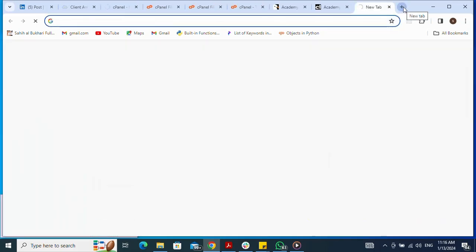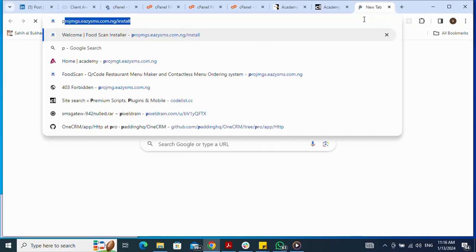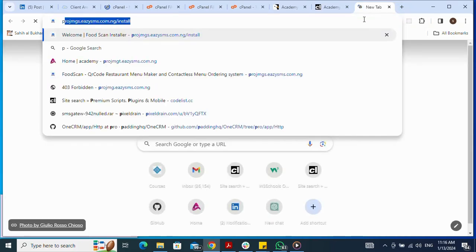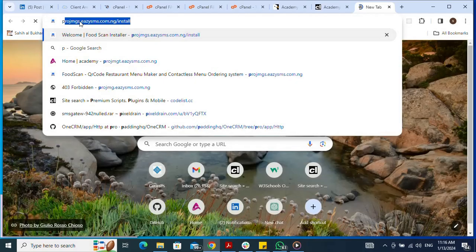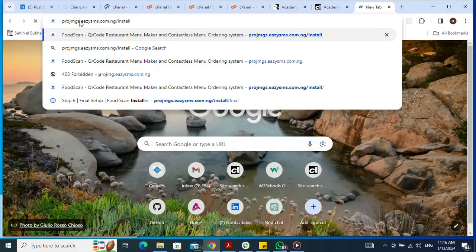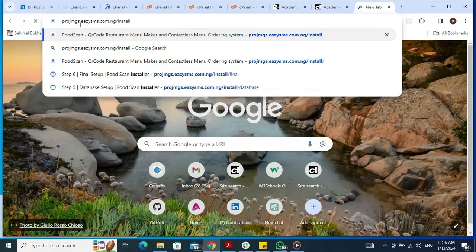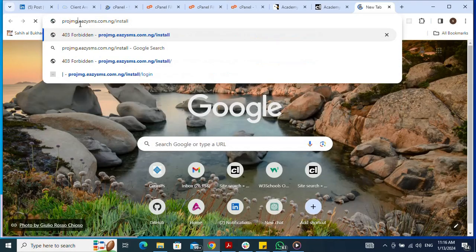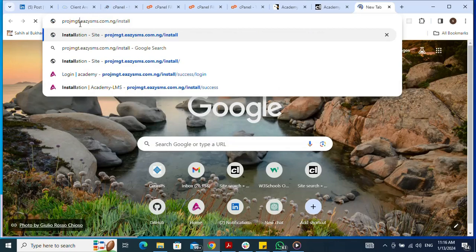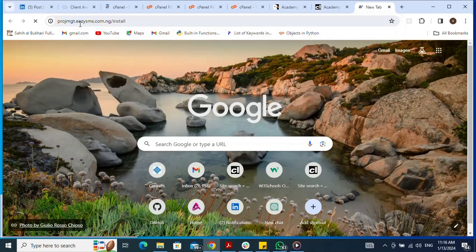Next, I go to my site by navigating to my domain name in the browser — which is the subdomain I set up — and press Enter to begin the installation.